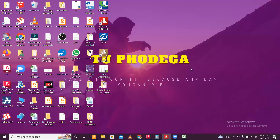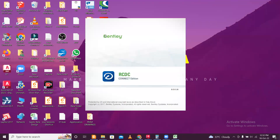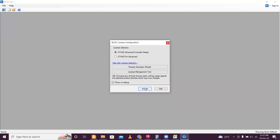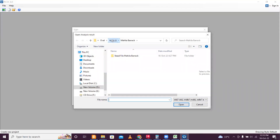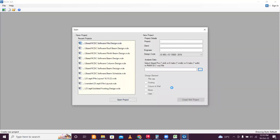We'll close STAAD Pro and then open the RCDC software. Once you open RCDC software, we'll open the particular file — just accept and then select the particular STAAD file and click on open. First of all we'll do columns, because we need the accurate loads of the columns.